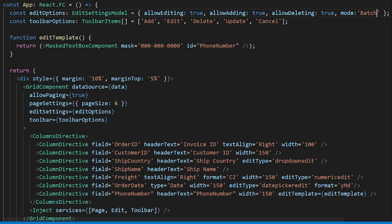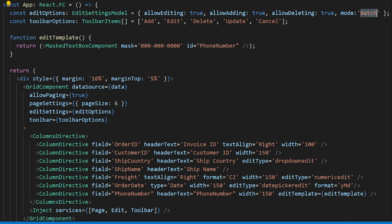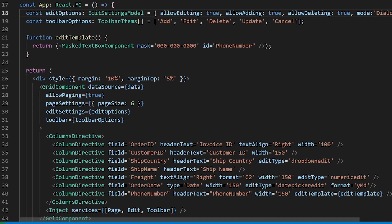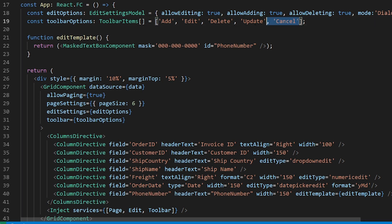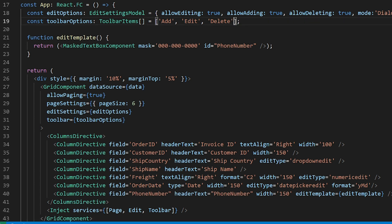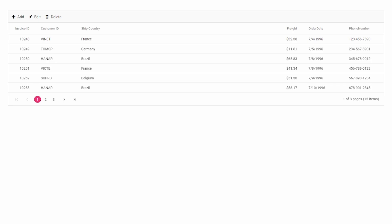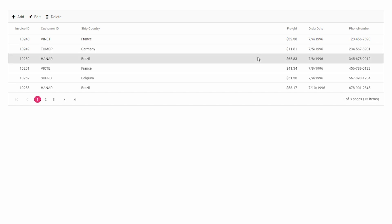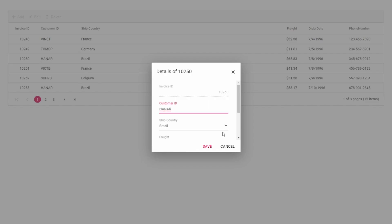The Dialog mode allows you to edit records using a built-in dialog. You can set this in the mode property of the edit options. I am removing the Update and Cancel toolbar options since the dialog will have Save and Cancel buttons by default. When editing a record, the dialog will pop up for editing.